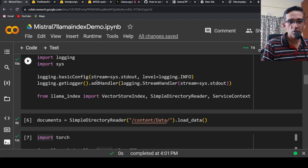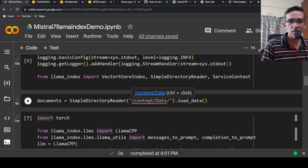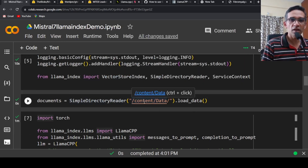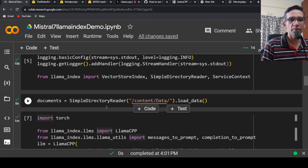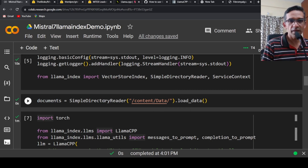From LlamaIndex I import VectorStoreIndex, SimpleDirectoryReader, and ServiceContext. My documents are present within the 'data' directory. I use SimpleDirectoryReader, which will load the text data in that directory — it reads the PDF, converts it into text, and that is what is present in 'documents'.